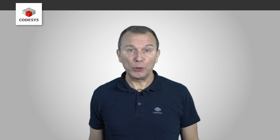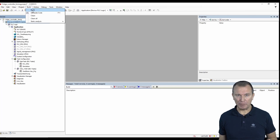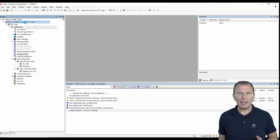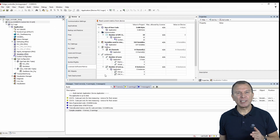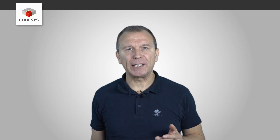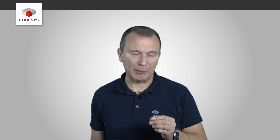If you have already developed your application, you can read out its scope in COTSIS. Load and compile your application, open the device object and click on the Software Metrics for License Determination tab. From Service Pack 20 or higher, you can directly display the correct license here.